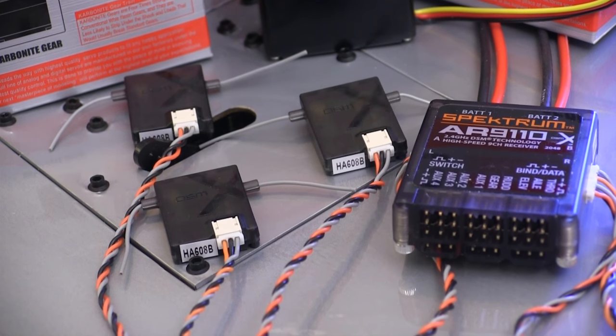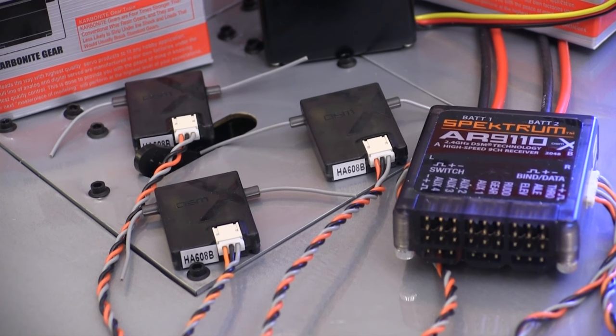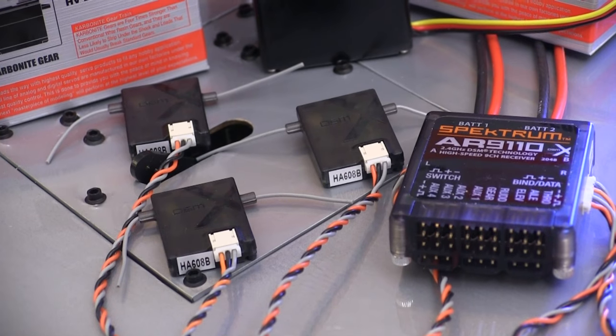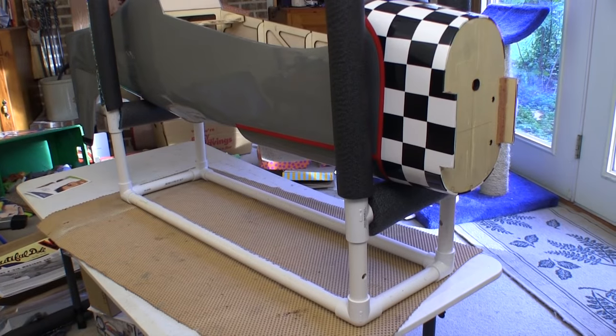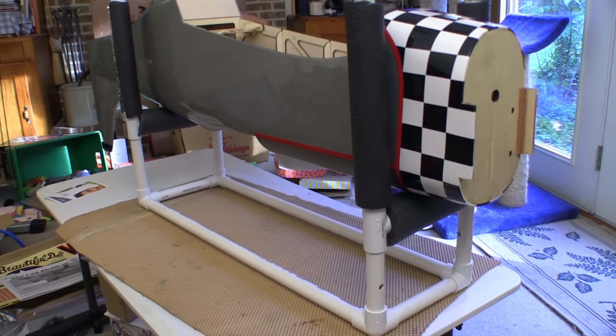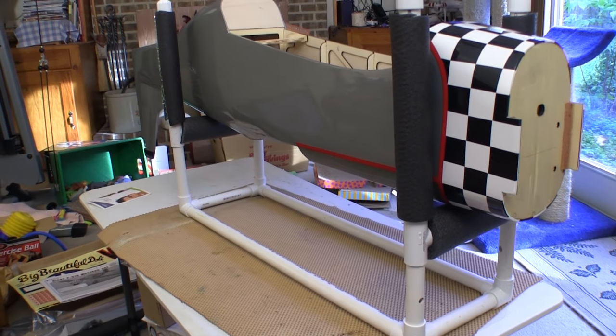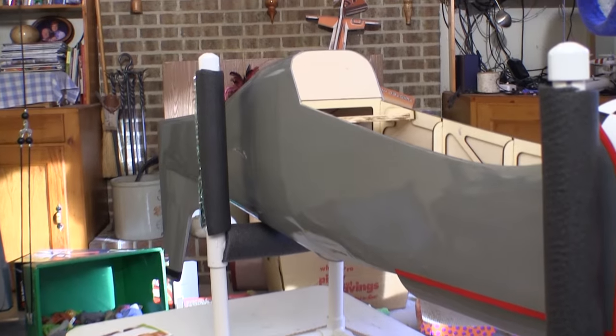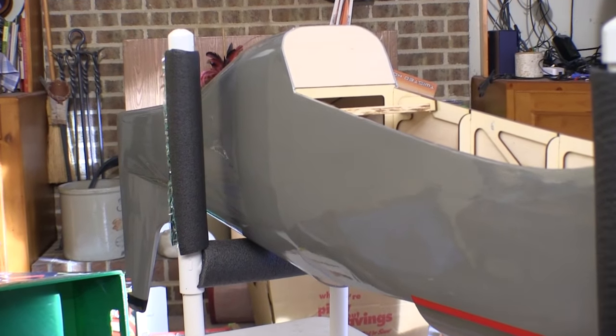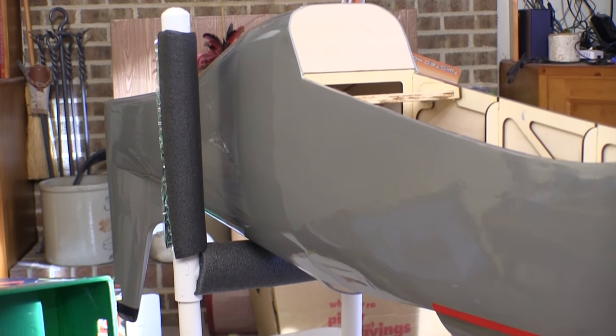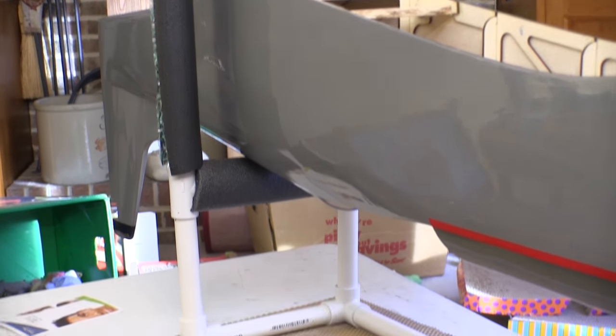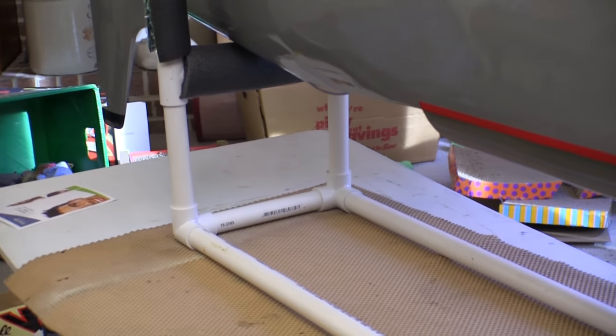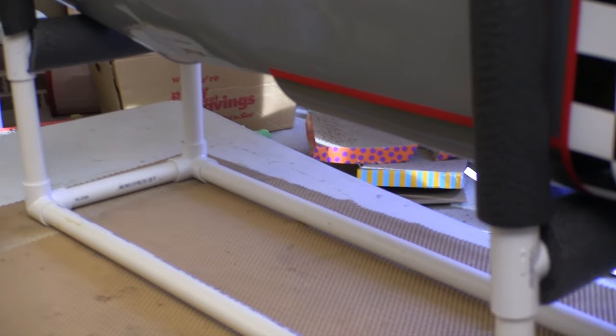Warbird fuselages won't lay still—they always want to roll around and slip off of something. I made a quick cradle that makes working on a fuselage easy, and this will also go to the field for putting a wing on.